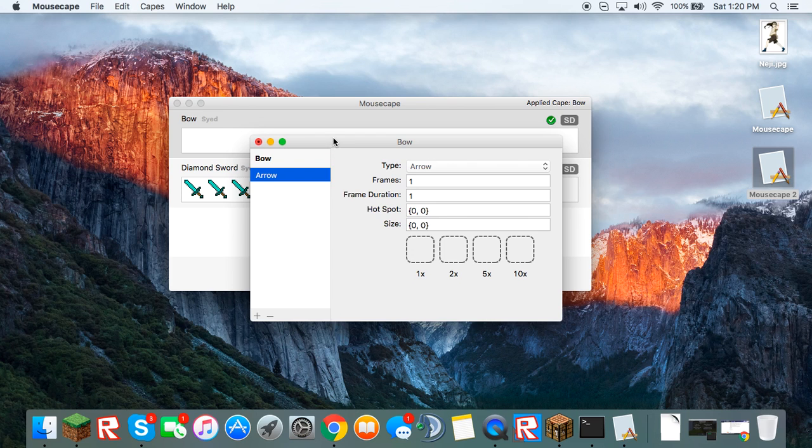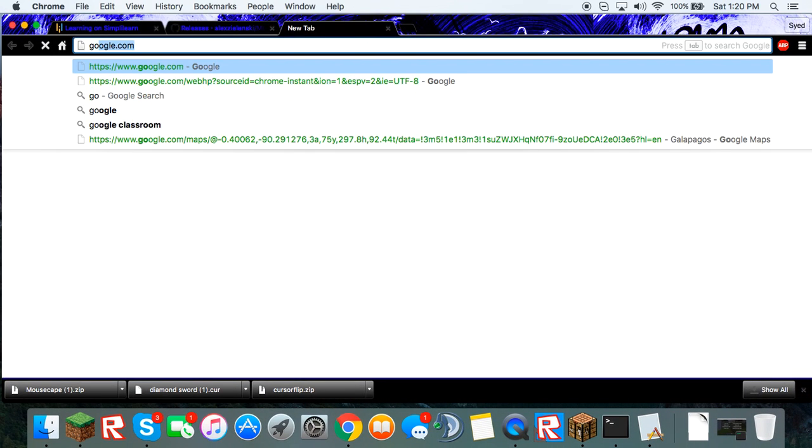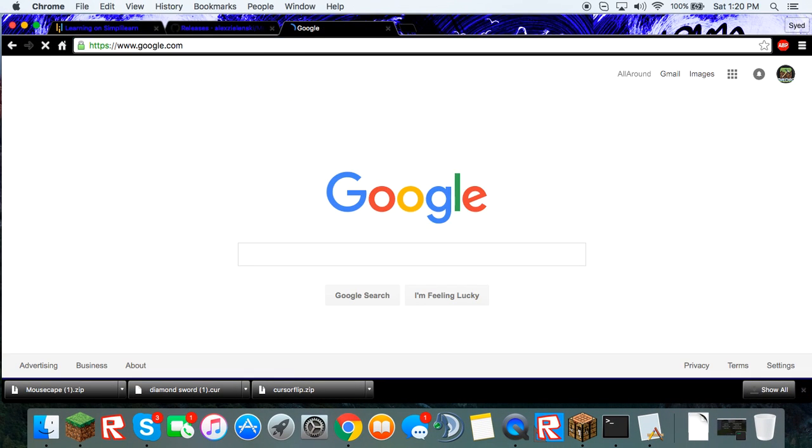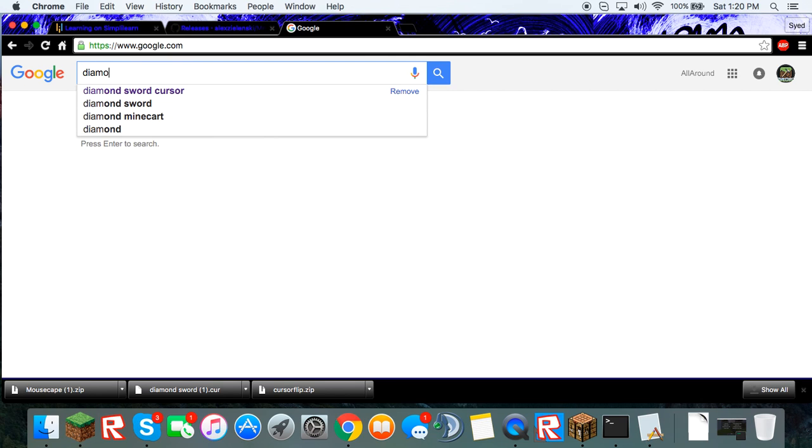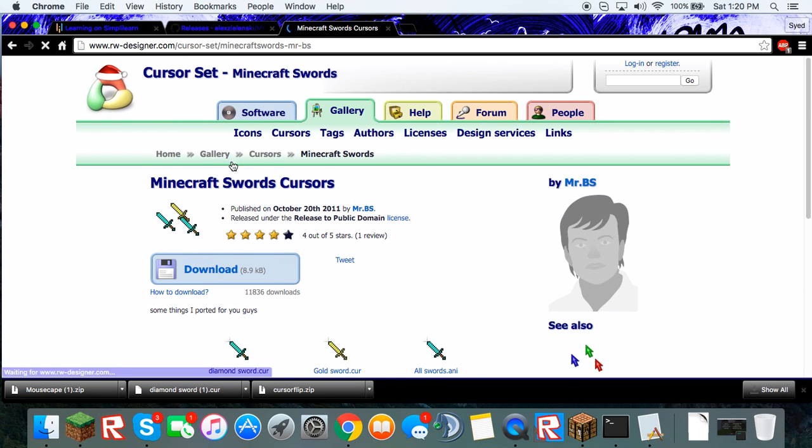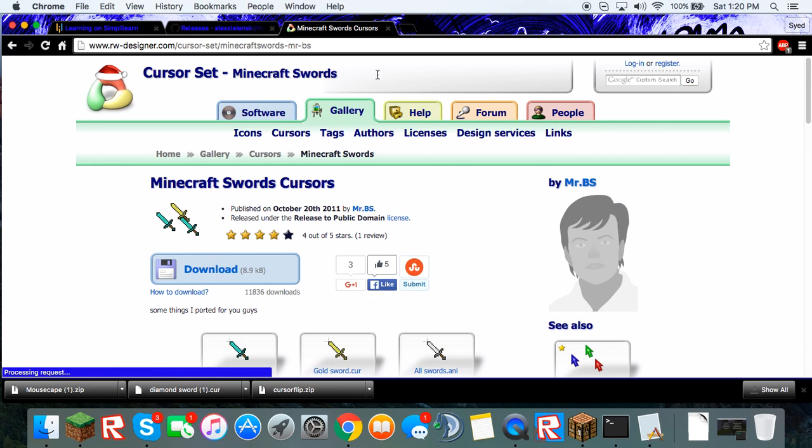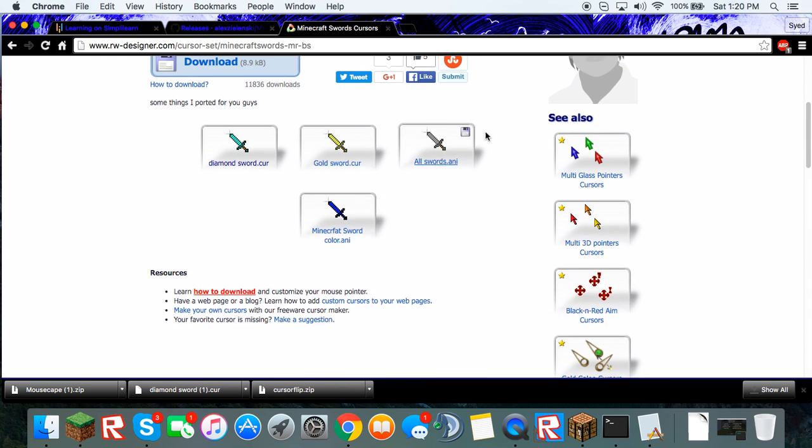And now you're going to want to go to Google and look up Diamond Sword Cursor. And this website will also be in the description for you.